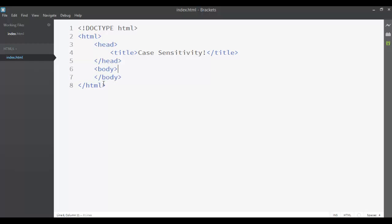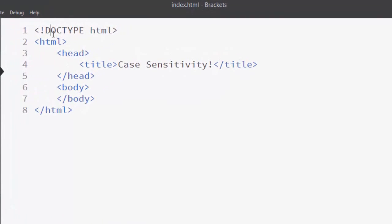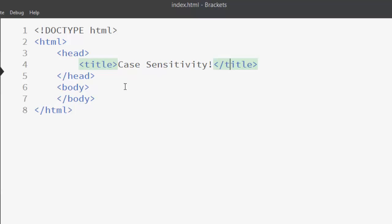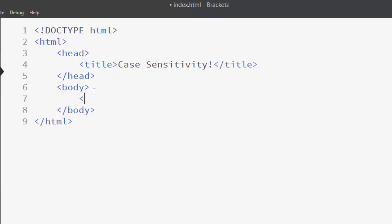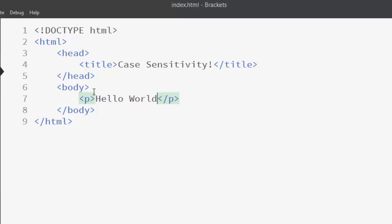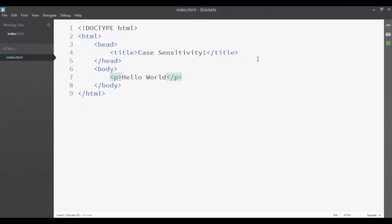In the editor you can see that all the tags are written with lowercase letters. Only the doctype declaration is written with uppercase letters. This is a basic structure for an HTML page. Let's write a paragraph element with the text 'hello world', with the paragraph element written with lowercase letters.